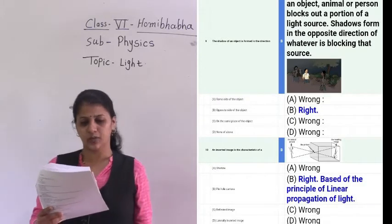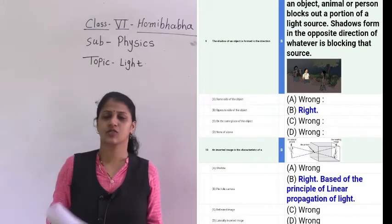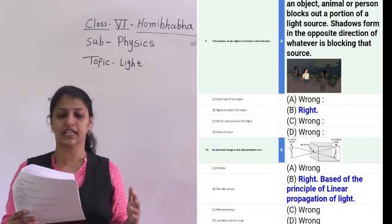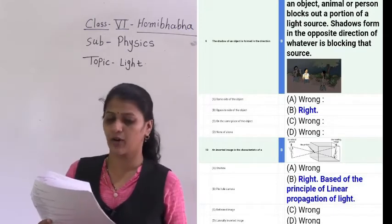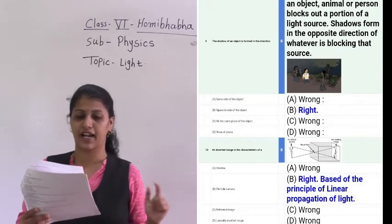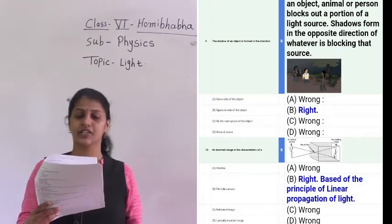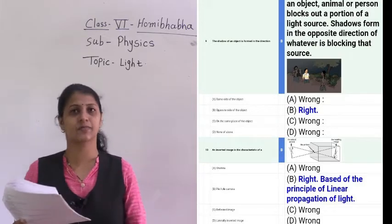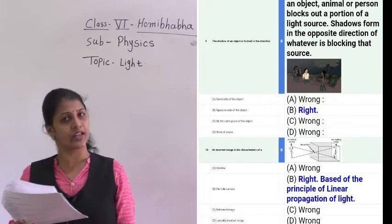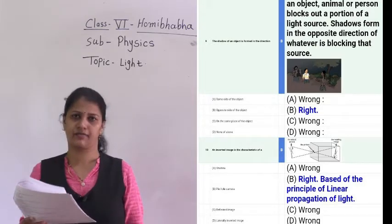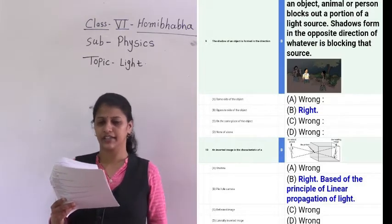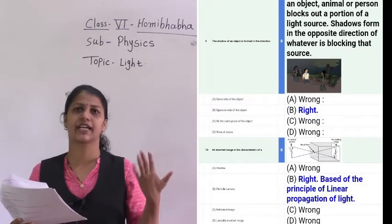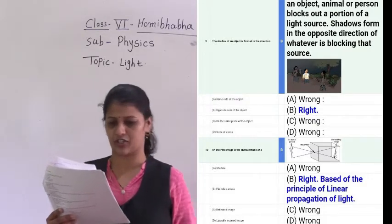The tenth question: an inverted image is the characteristic of which — shadow, pinhole camera, reflected image, or laterally inverted image? The answer is pinhole camera. We get an inverted image in a pinhole camera.